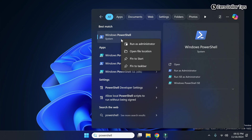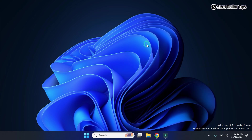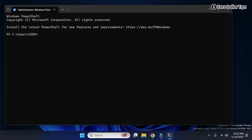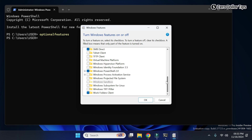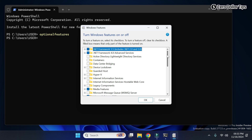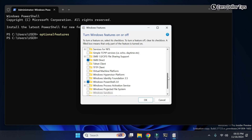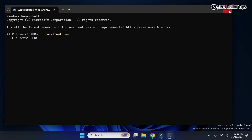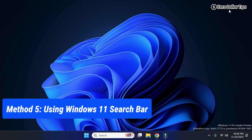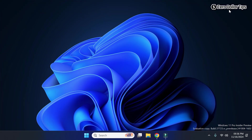Right-click on PowerShell and select Run as Administrator. Now type 'optionalfeatures' and press Enter. The Windows Features dialog box will appear and from here you can make any changes you want. Now let's see the last and final method.